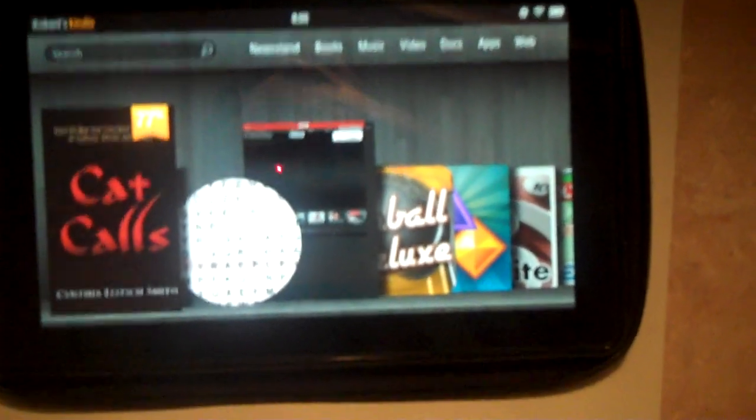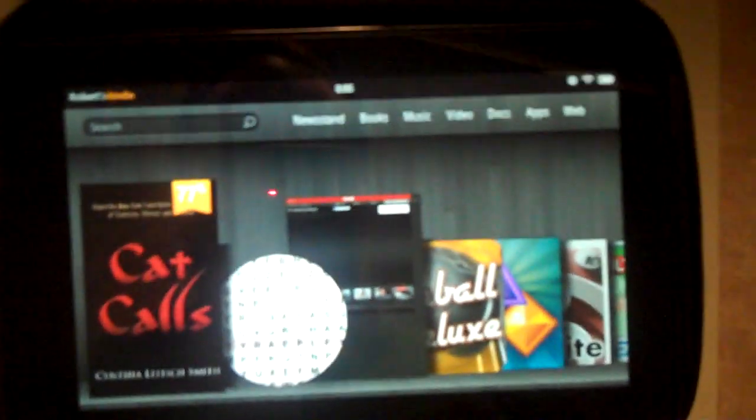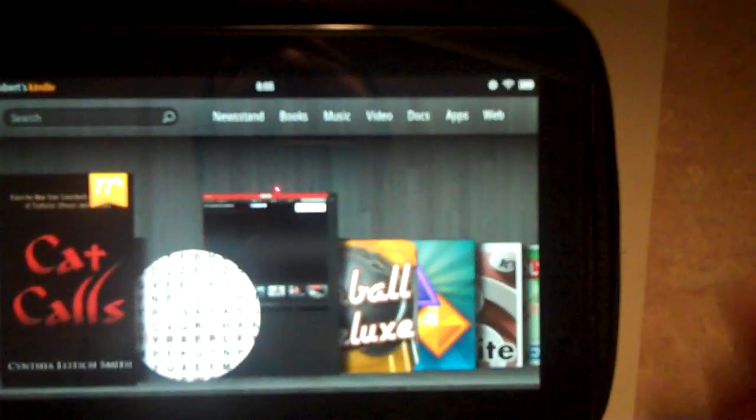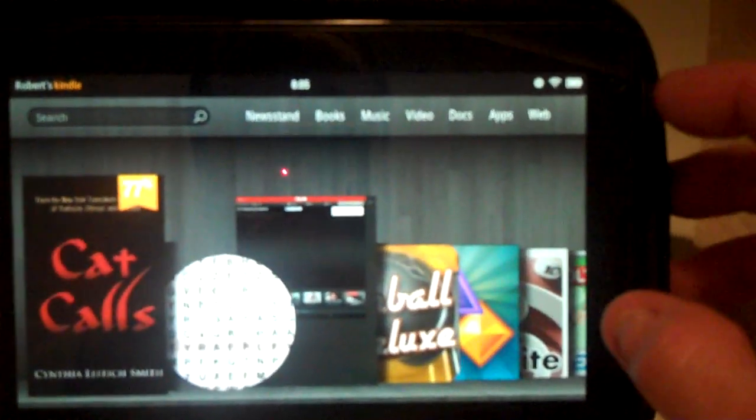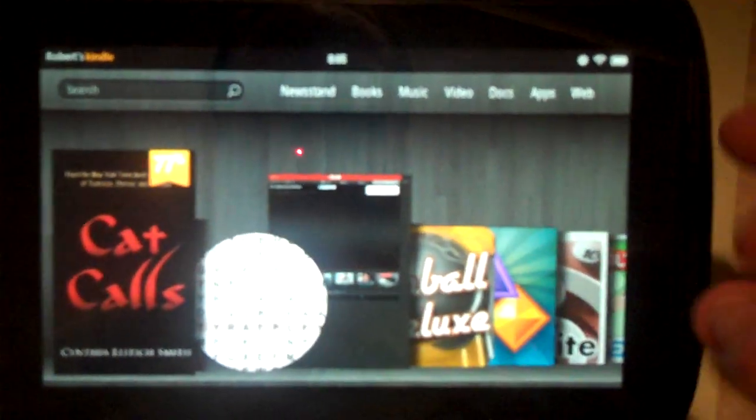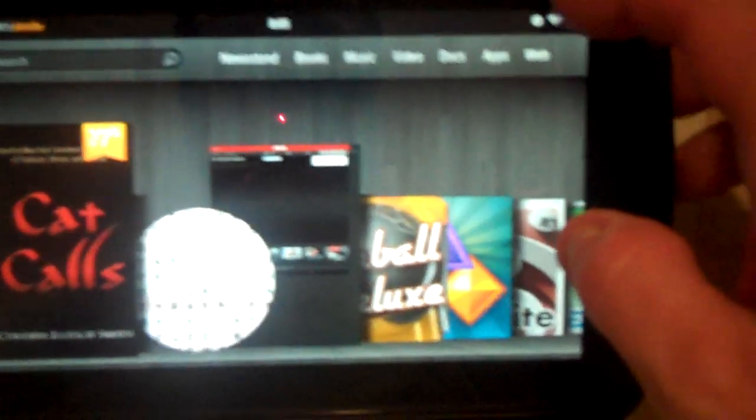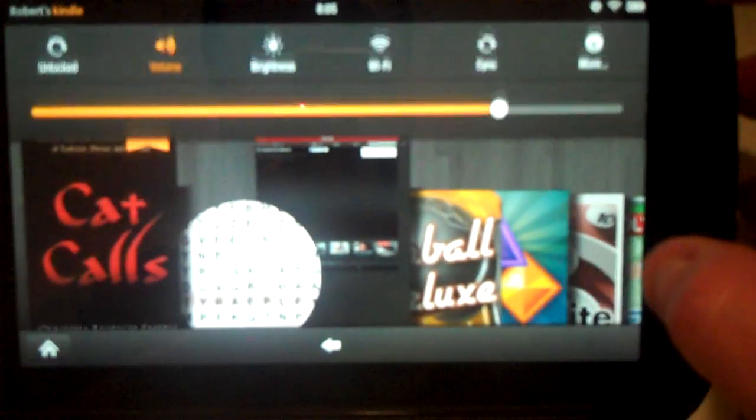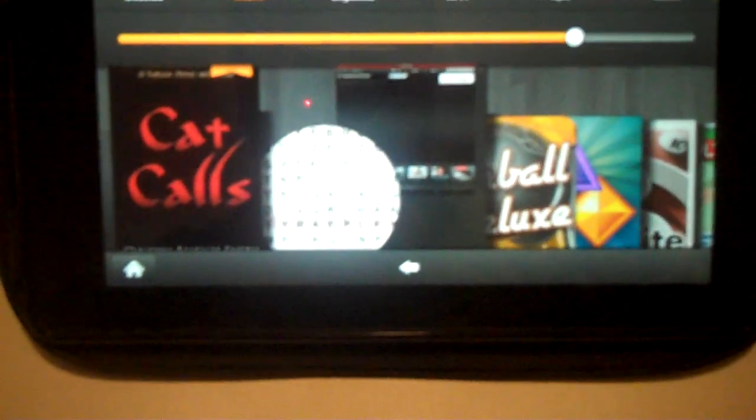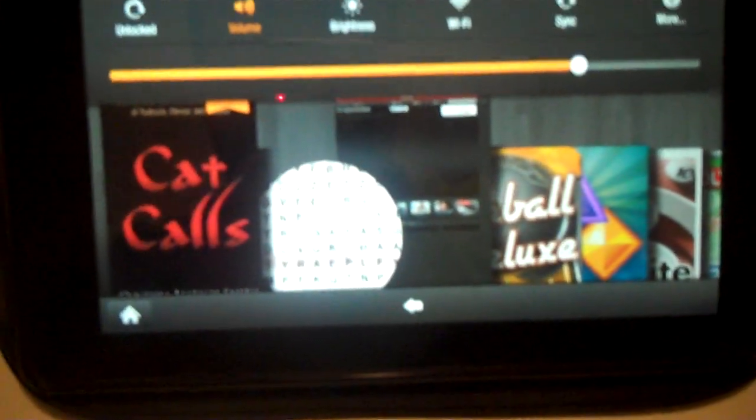We are talking about the Amazon Kindle Fire and I'm going to show you how to make some changes to the settings. So after we get this turned down we click the little circle in the top right corner there.